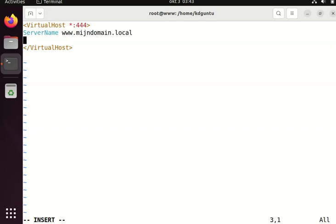And DocumentRoot, that's the most important to tell Apache this is my web content there.